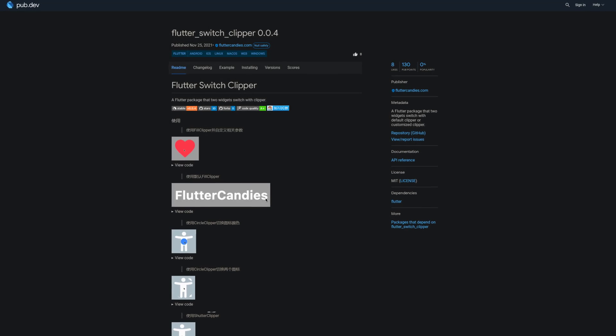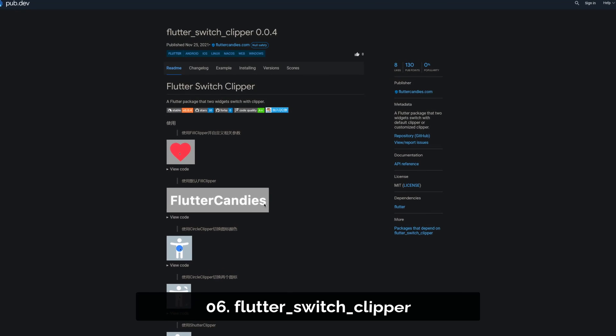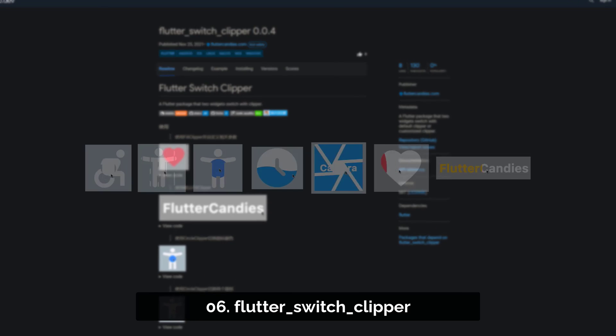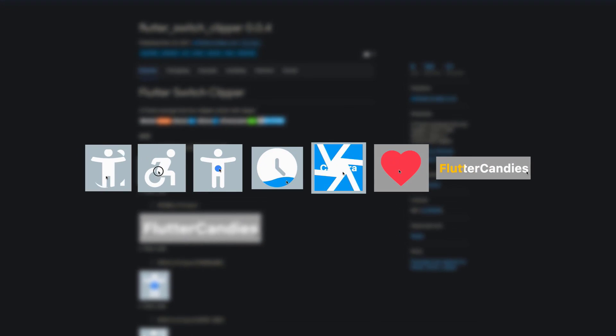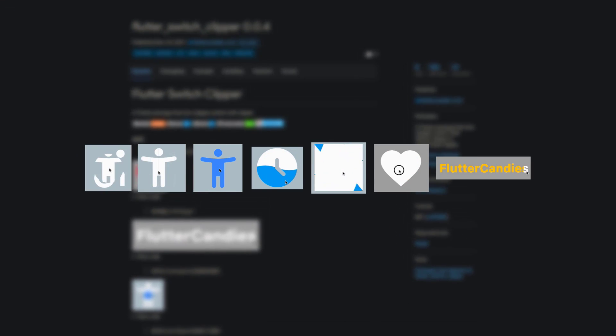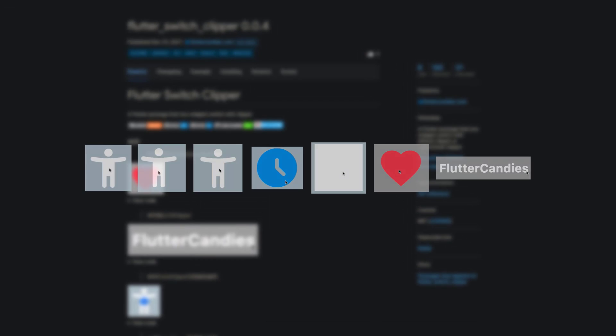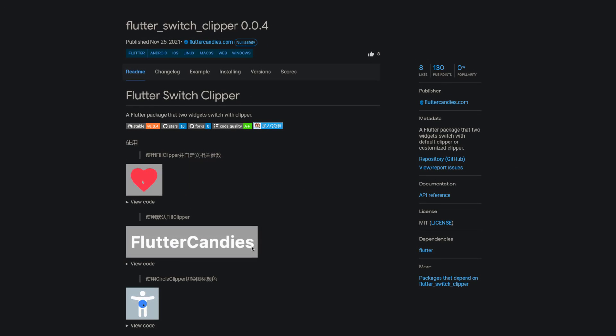Number 6 is called Flutter Switch Clipper, a flutter package which lets you switch between two widgets with a default clipper or customized clipper.